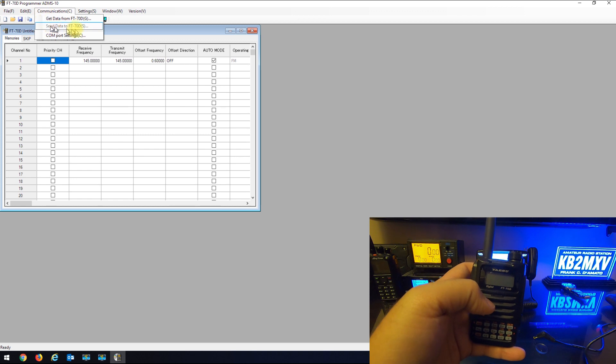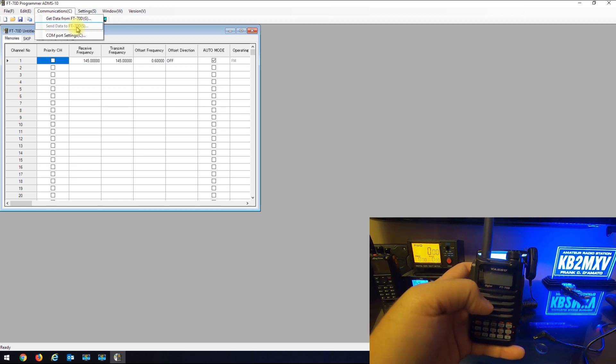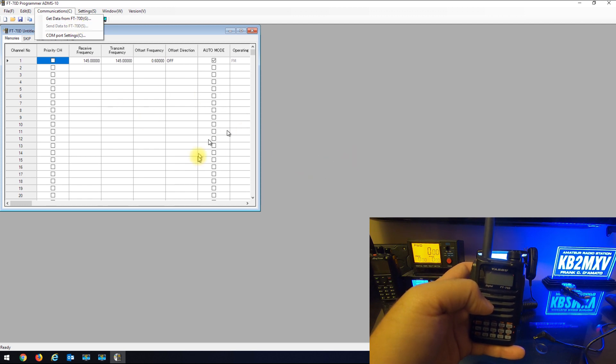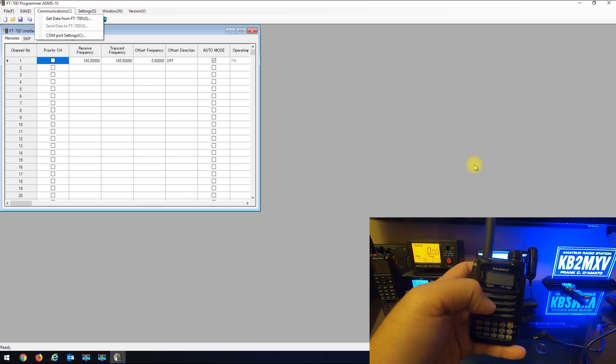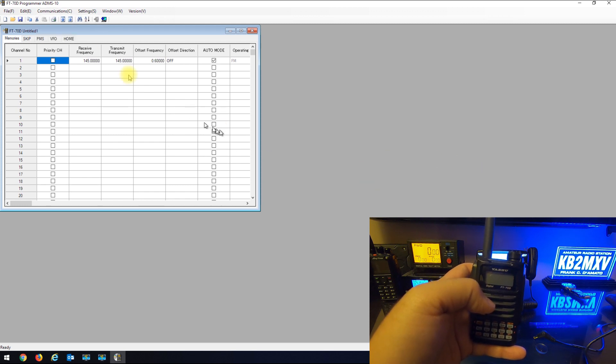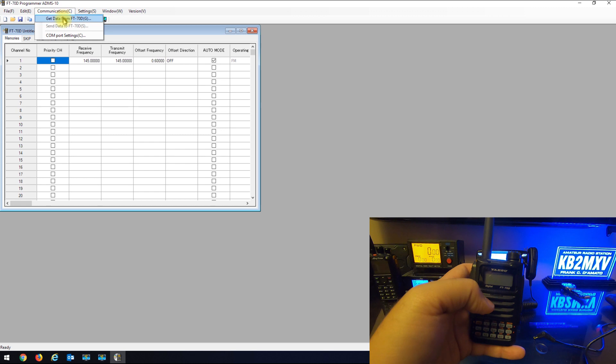Whenever you're going to use this software to write to the radio, you always have to read the radio in first. So you're going to go to communications.